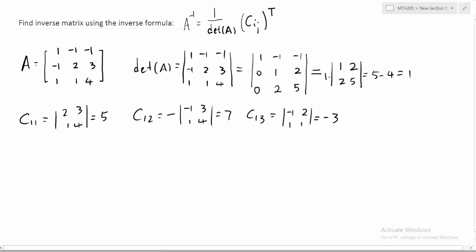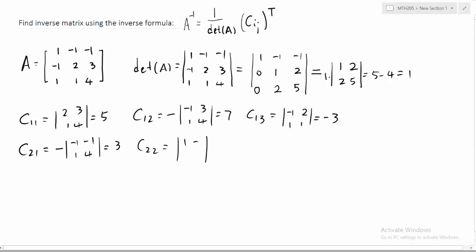Now the second row cofactors. C21 has a negative sign; entries are negative one, negative one, one, four — giving value three. C22 has a positive sign; entries are one, negative one, one, four — that's four plus one, which is five. C23 has a negative sign; entries are one, negative one, one, one — giving negative two.